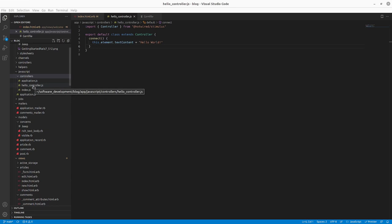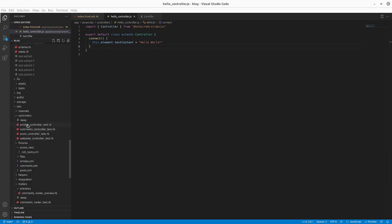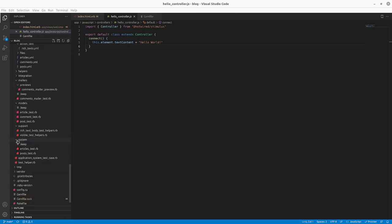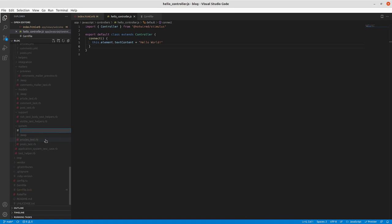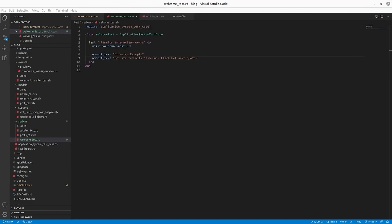We've been following a test-driven approach throughout this Getting Started with Rails guide. Because this is going to be client-side functionality, the tests will need to be in the application system test case — the system tests that use Selenium and browser-driven stuff. We're going to create a new file called welcome_test.rb and populate it.